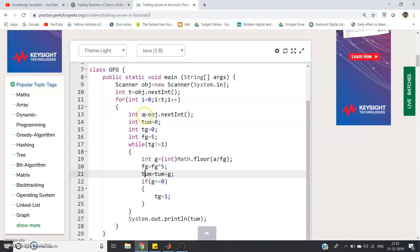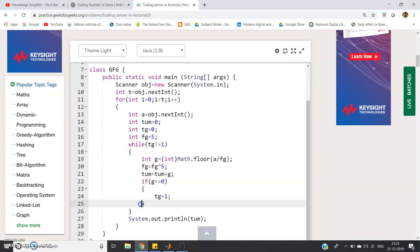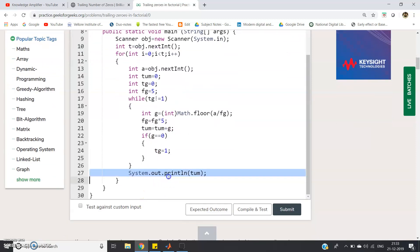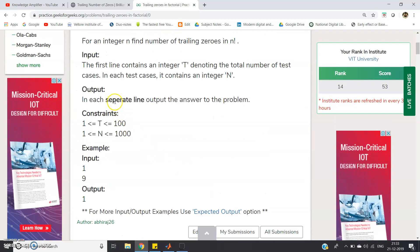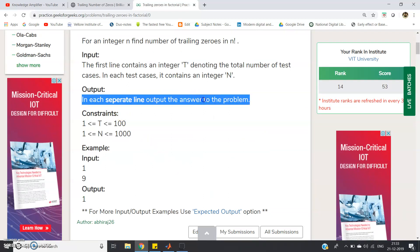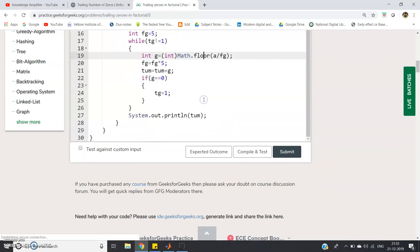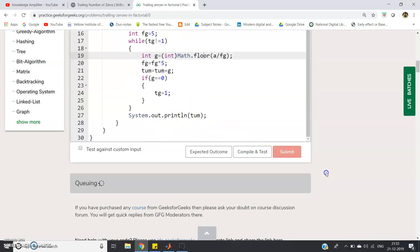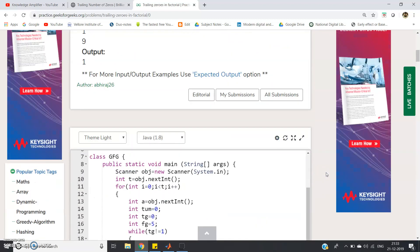If g equal to zero that means there is no meaning of further computation because tum equal to tum plus g, that means if g is zero, tum equal to tum plus zero, that means tum only. So there is no meaning of adding zero. So that if g equal to equal to zero we will break that loop, tg equal to one. In the next iteration when it will go, tg not equal to one will not be satisfied because tg equal to one if g equal to zero. Then it will break the while loop. Then system dot out print ln tum. Why print ln instead of print? Because here it is clearly mentioned at separate line the output of the answer. To go to the next line we have to use system out print ln.